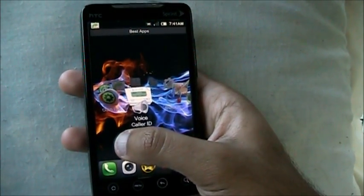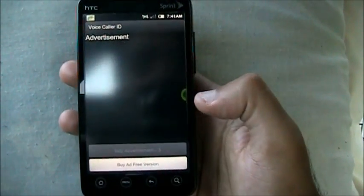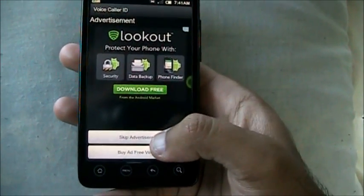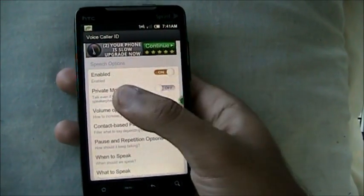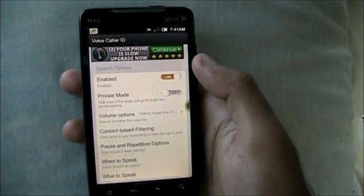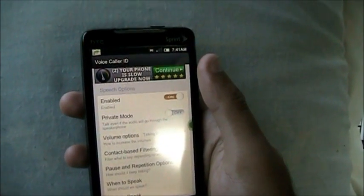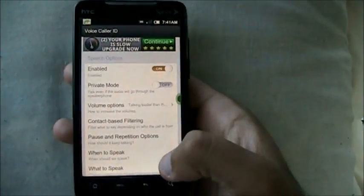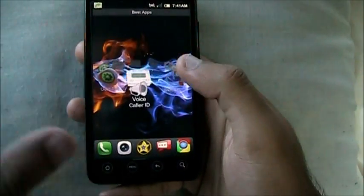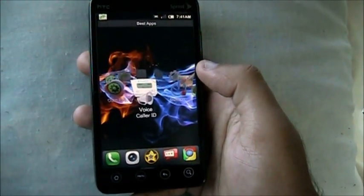Next up we have Voice Caller ID. Once you have it enabled, when someone calls you it says the caller's name — like suppose Kobe Bryant calls me, it'll say 'Kobe Bryant calling.' Then it starts up your ringtone. So it says the name first, then starts up your ringtone. It's kind of cool.